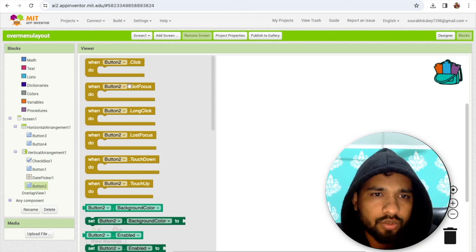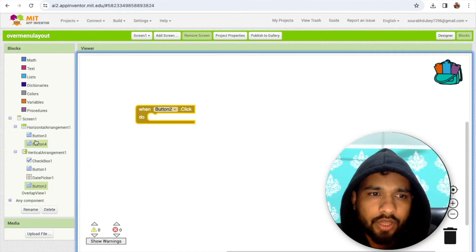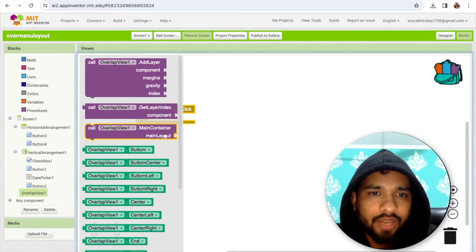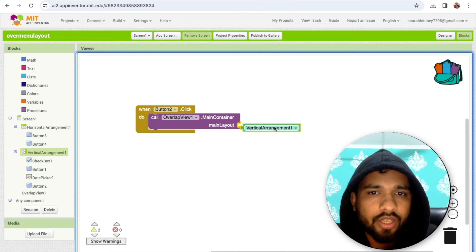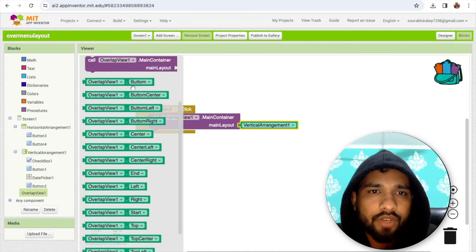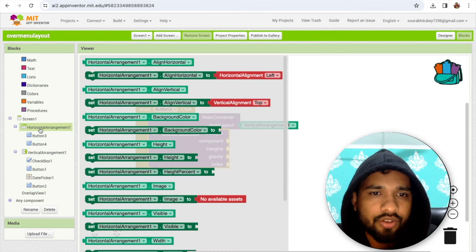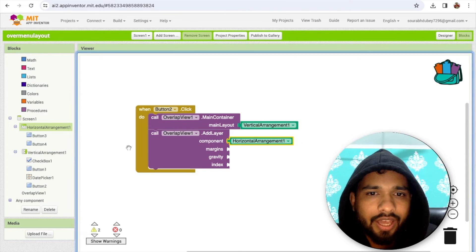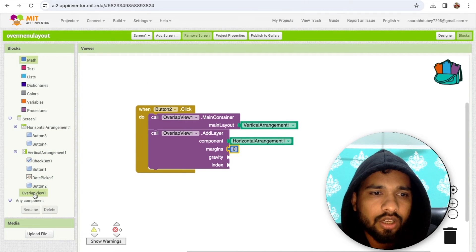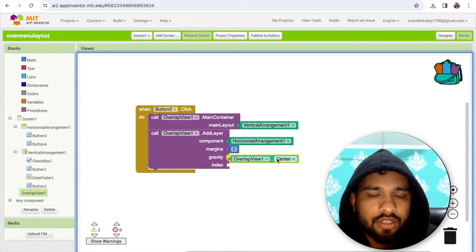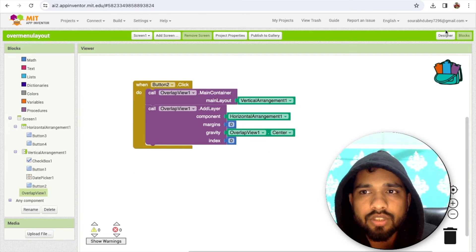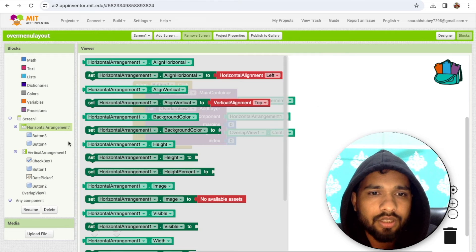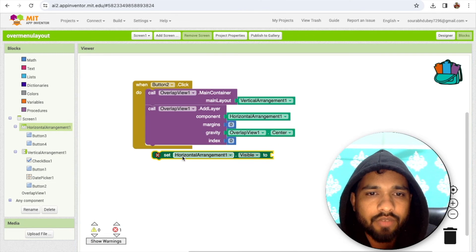Go to Blocks. Whenever someone clicks Button 2 (the menu button), call Overlap with the main container set to the Vertical Arrangement where we need to display the layout. The layout to display is the Horizontal Arrangement. Set margin to zero, gravity to Center, then set index to zero. Finally, set the visible property to true.